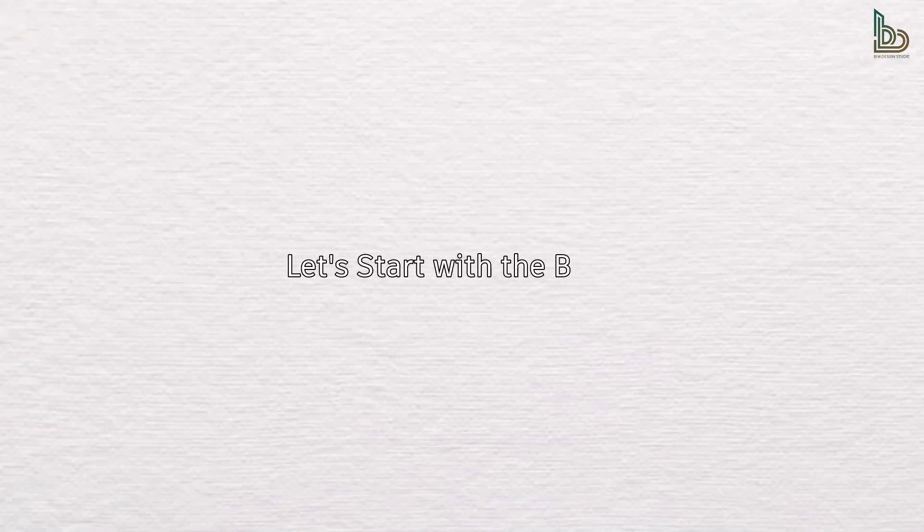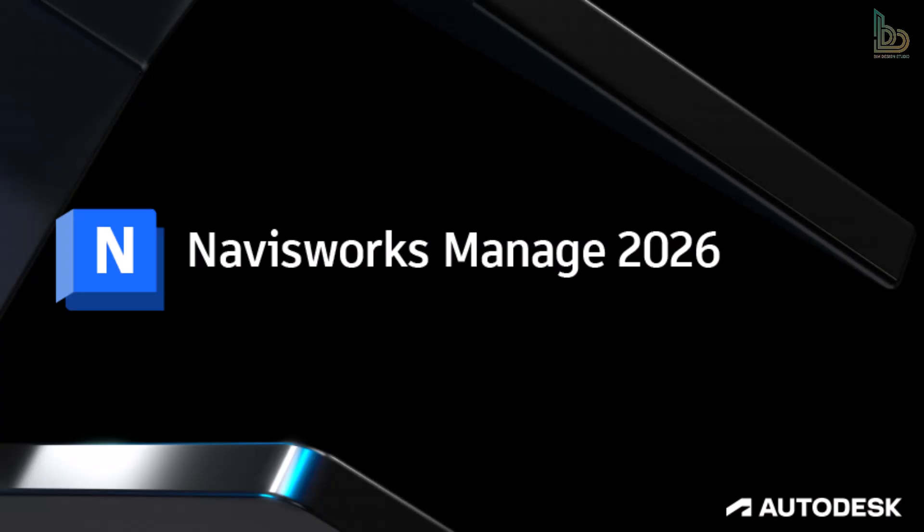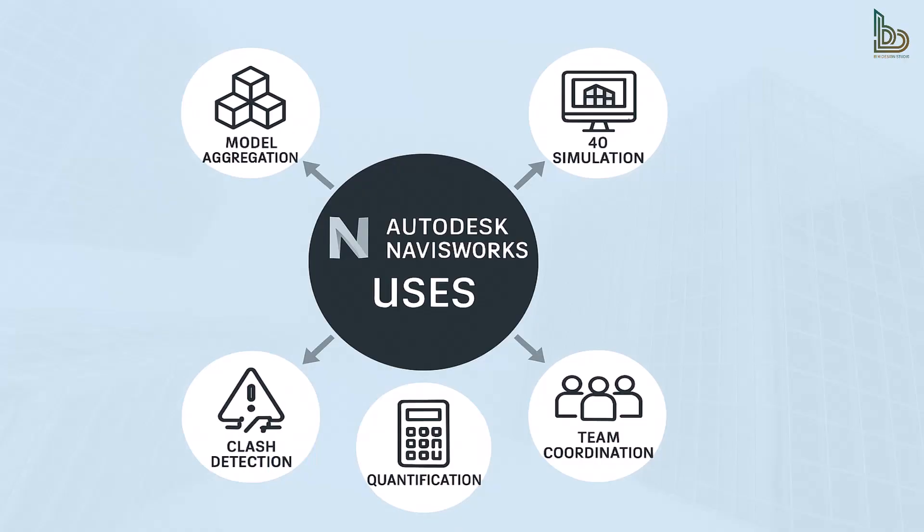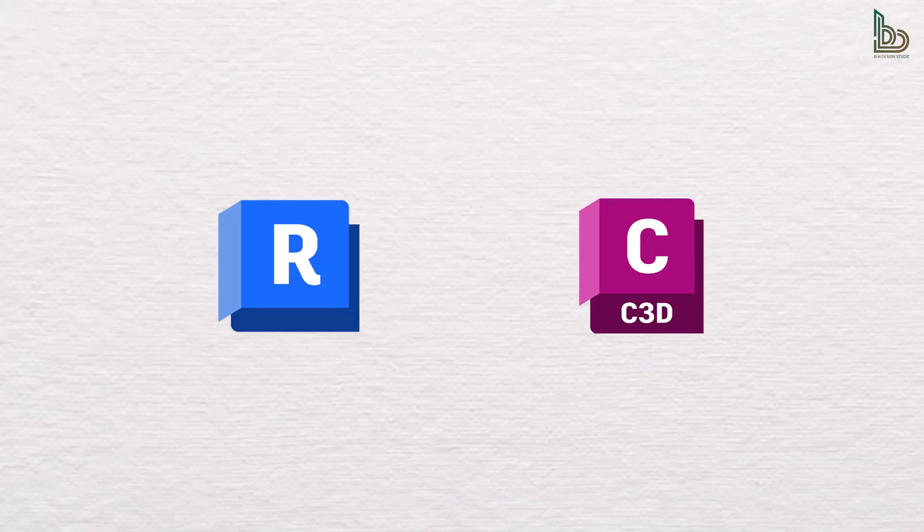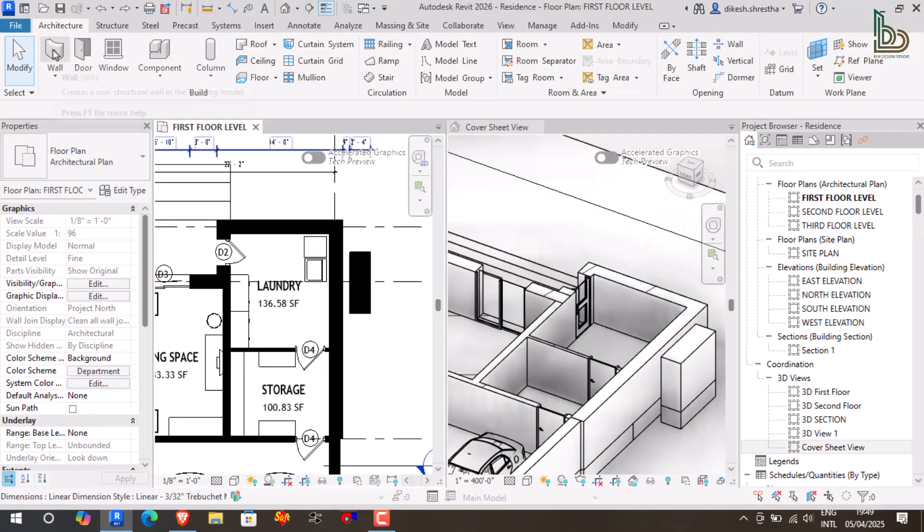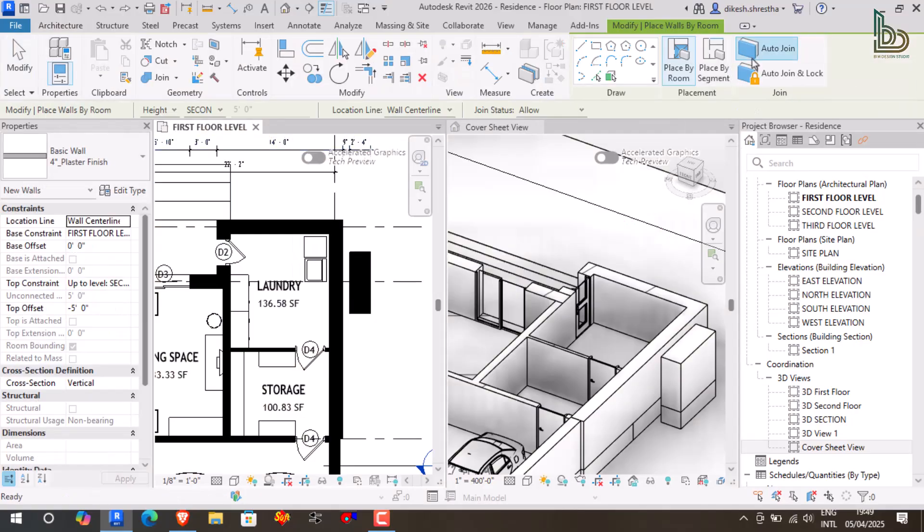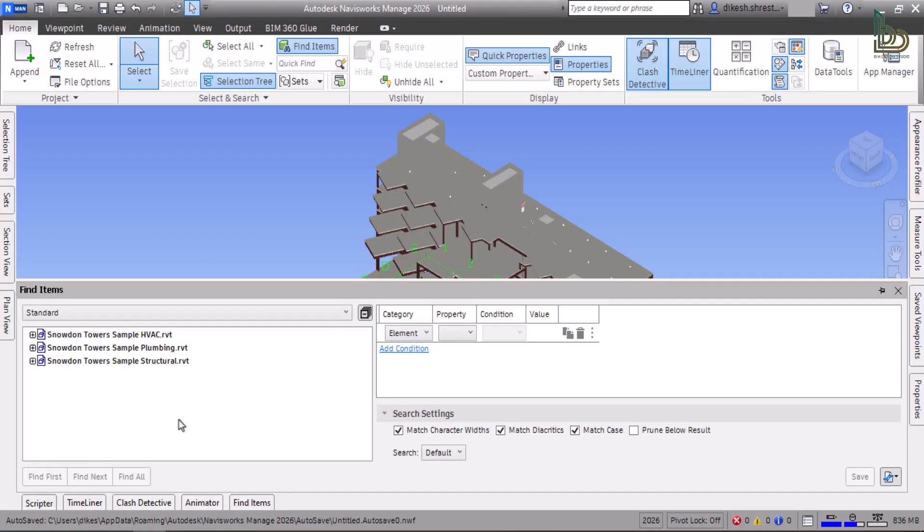Let's start with the basics. Autodesk Navisworks is a project review tool used primarily for model aggregation, clash detection, 4D simulation, quantification, and team coordination.